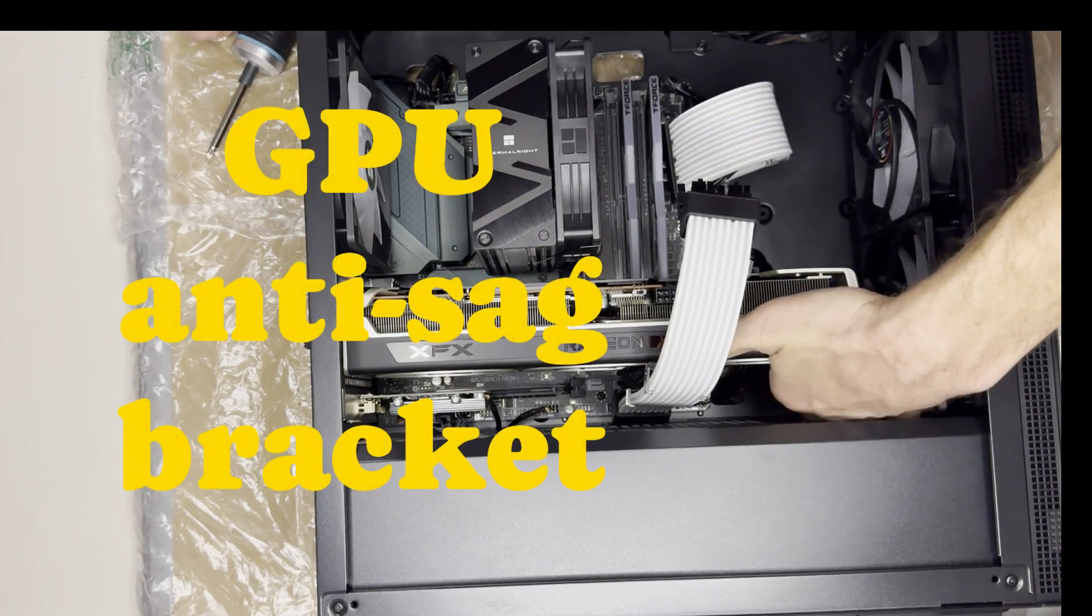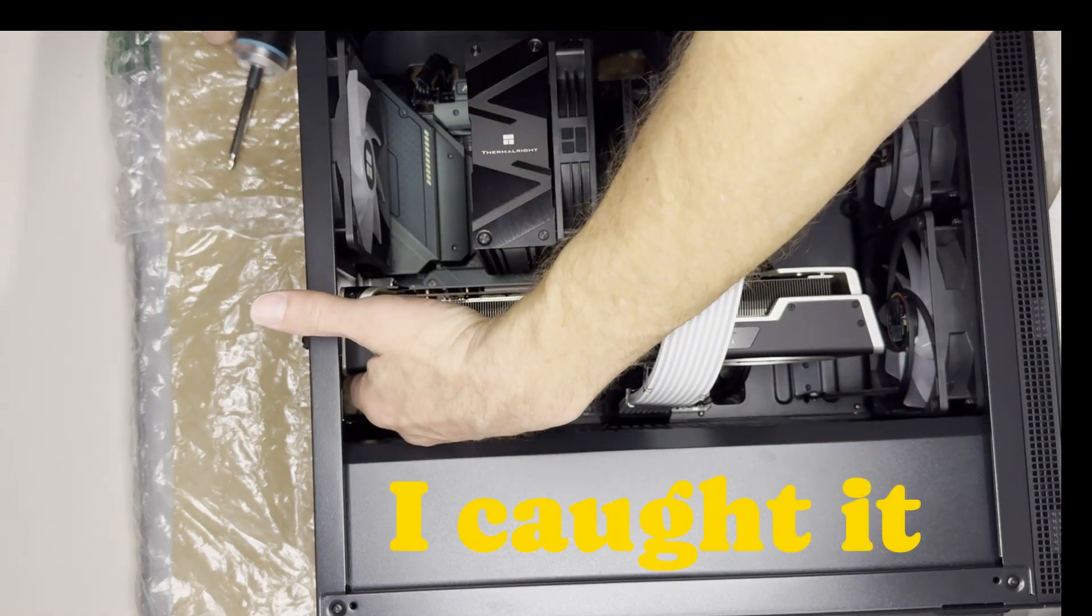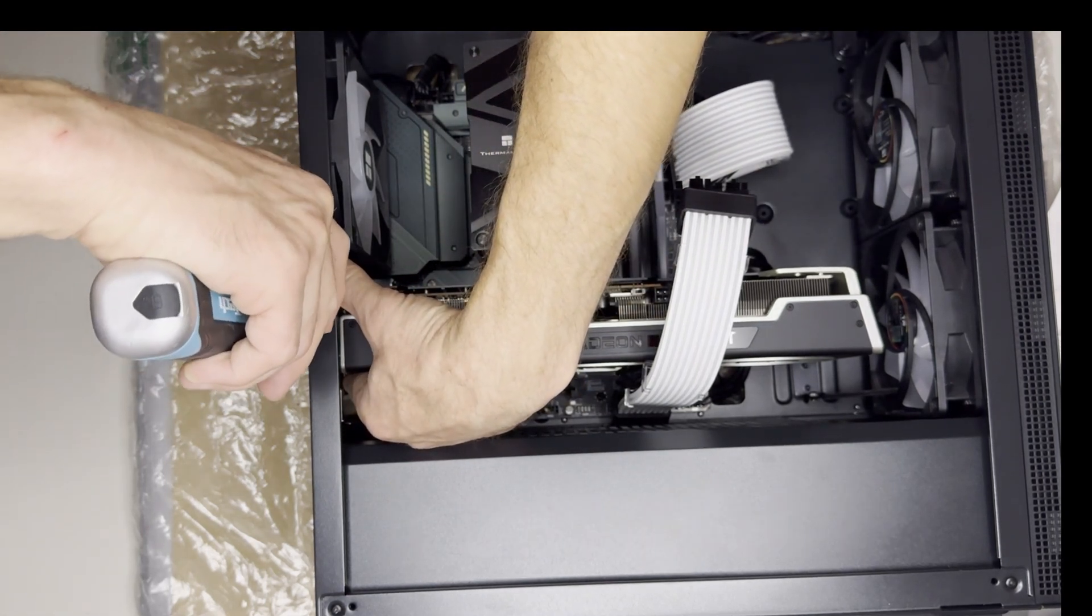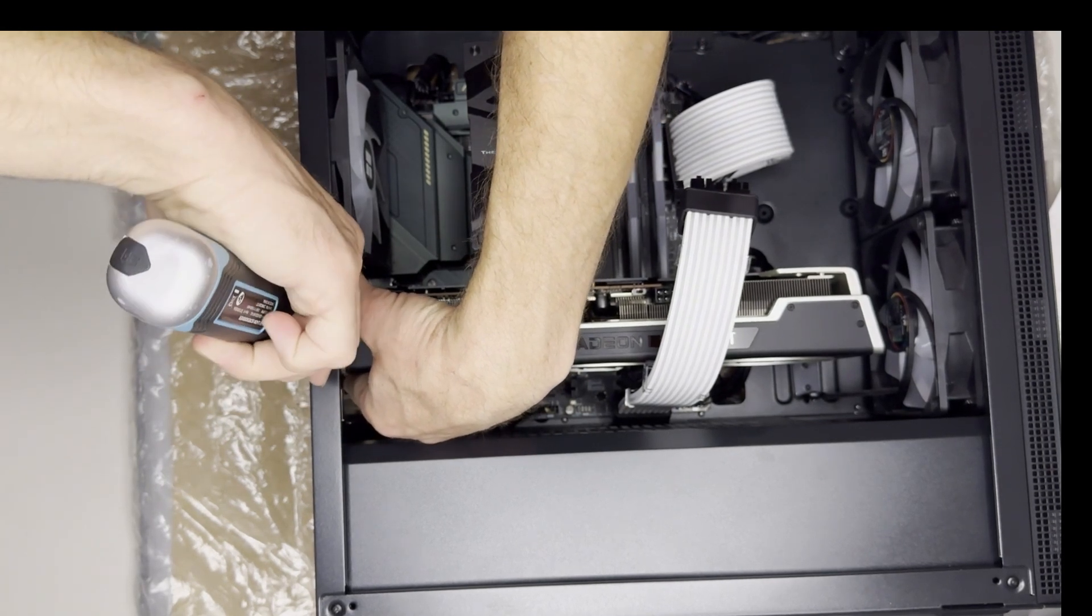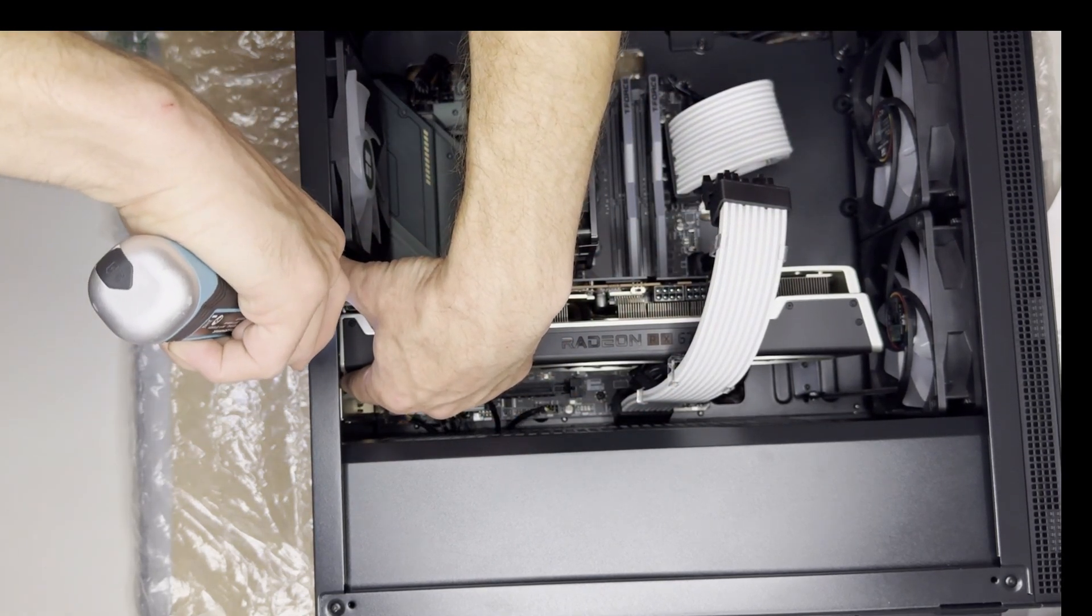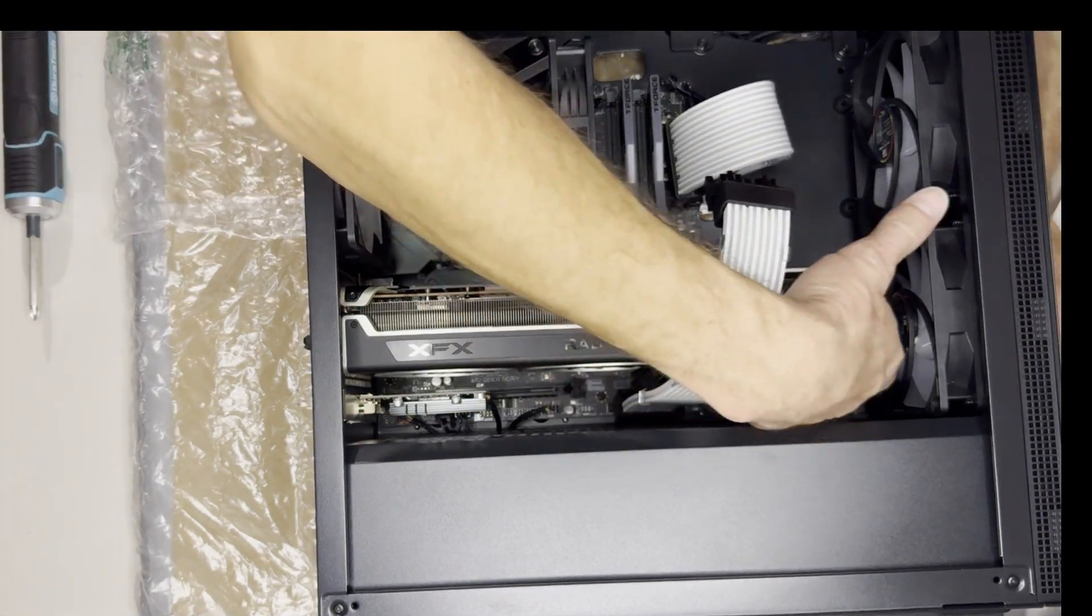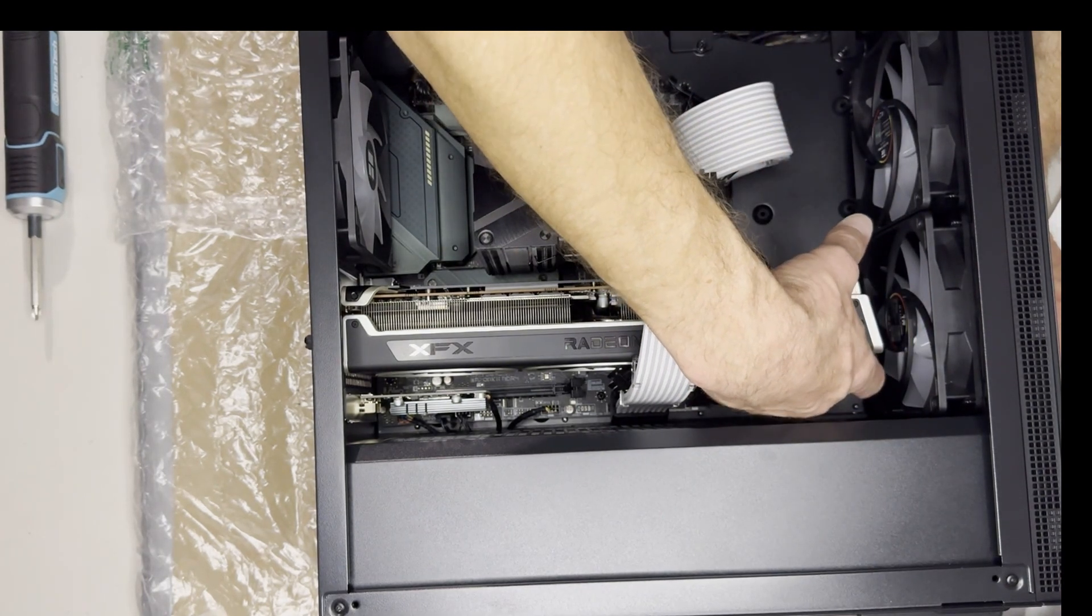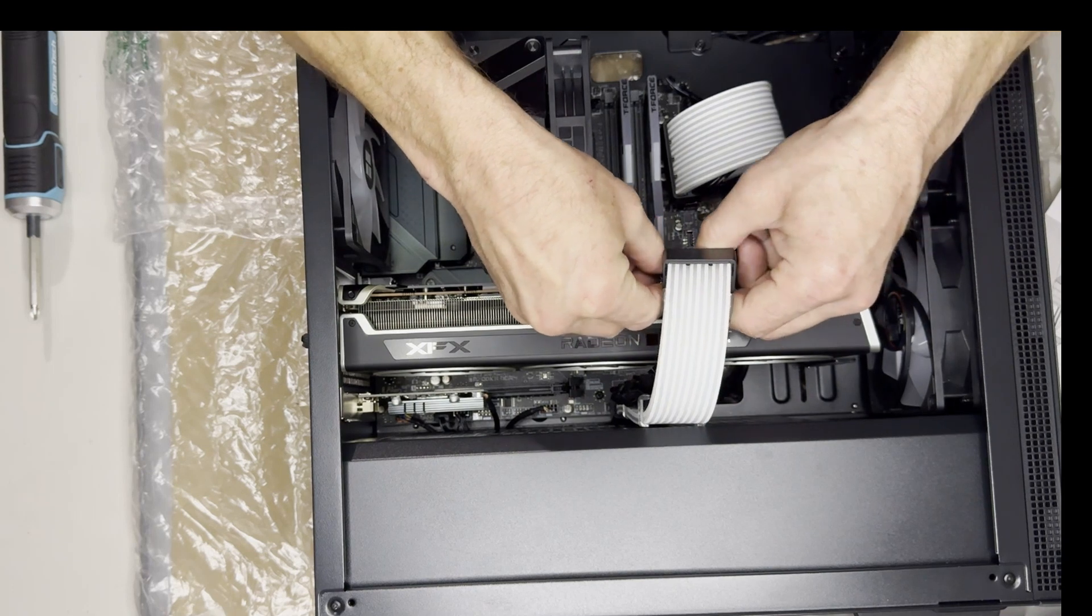And we loosen this, I forgot to mention that earlier. And we'll hold this up. I just like to hold the graphics card up while I'm tightening it down just to counter the sag a little bit. But we also have an anti-sag bracket back here that I'll set up in a second after I plug this wire back in.